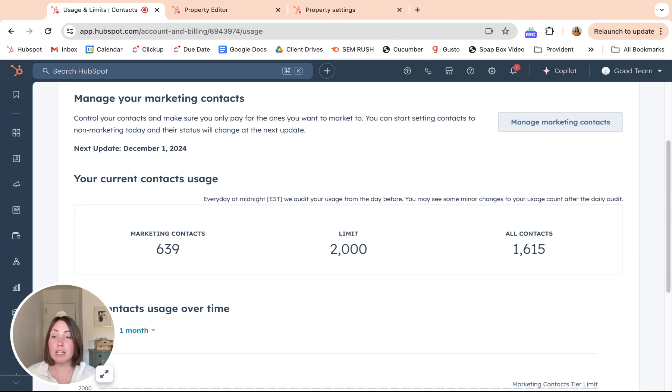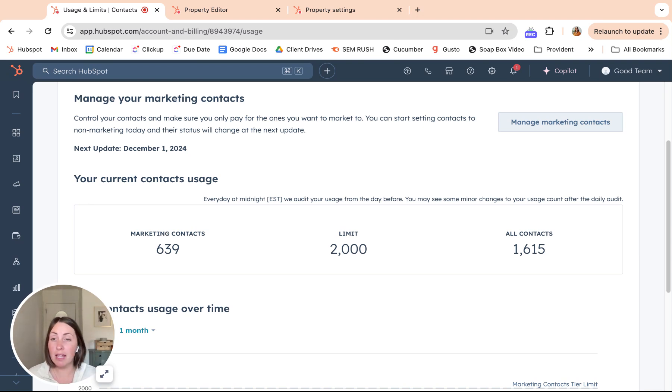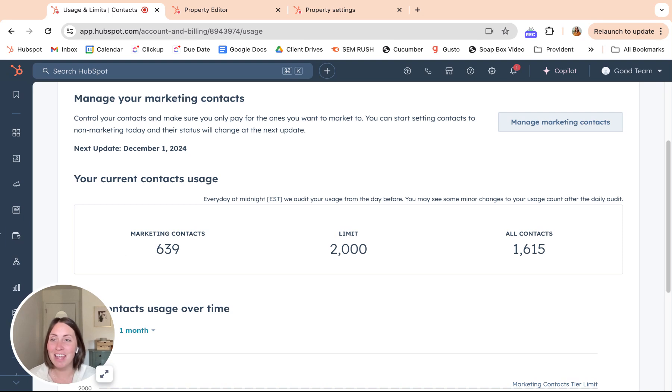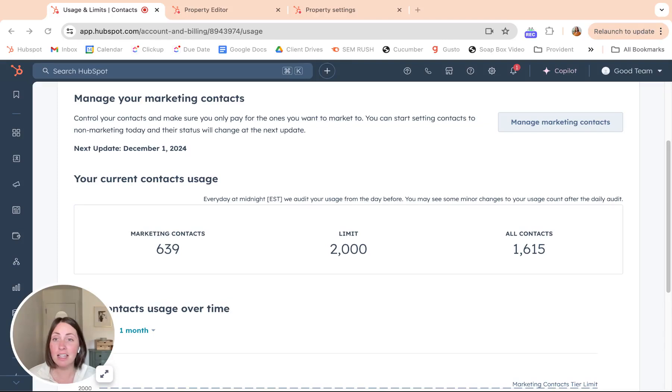HubSpot will send you an email when you are reaching your limit. And then when you're at 98%, there'll be a banner on the top of your HubSpot portal just warning you like, hey, you're close. You might want to think through your marketing versus non-marketing contacts.